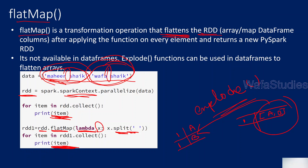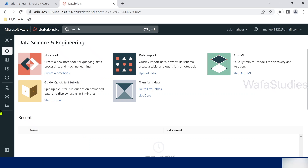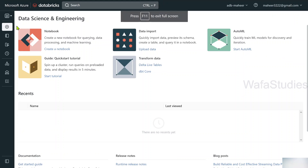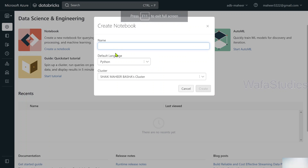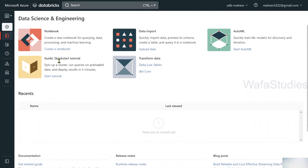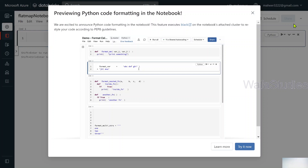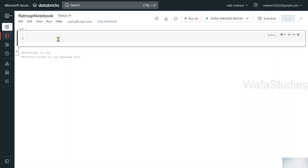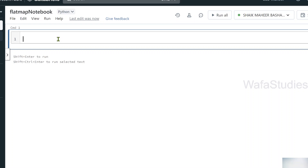If all of this is confusing at this moment, don't worry — let me practically explain it. Let's go to the browser. This is my Databricks workspace. Let's create a new notebook — I'll name it 'flat map notebook'. Python is the default language. Let me hit the Create button to create the notebook. Once the notebook is created it will open and you can start writing your code.